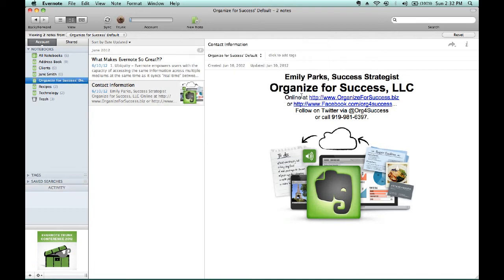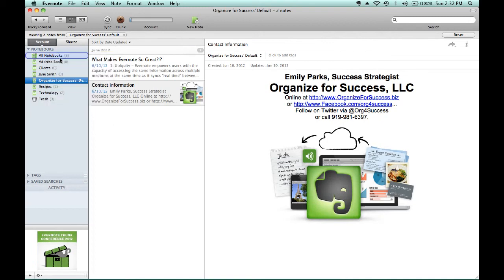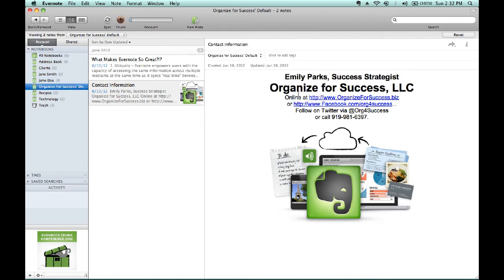Additionally, we can create a second notebook by clicking Control and holding that down to click our mouse pad for New Notebook and make this one John Doe, just like we created the notebook for Jane Smith. Well, right now, this gives us notebooks that are scattered all over the place.